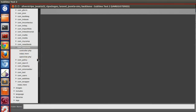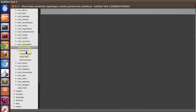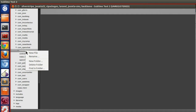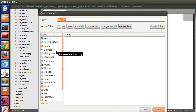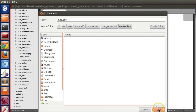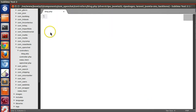Here we have to create a controllers folder. So let's create a folder called 'controllers'. Inside this controllers folder we can create several subcontrollers. Let's create a subcontroller file and call it blog.php.